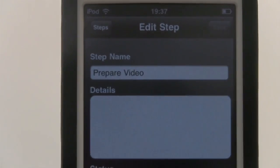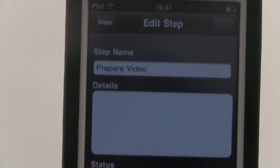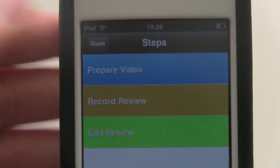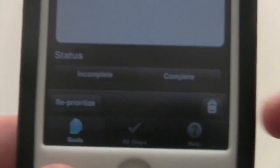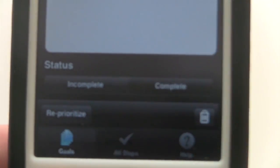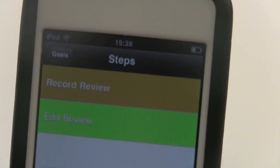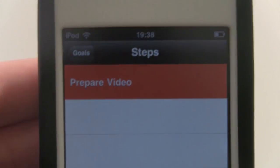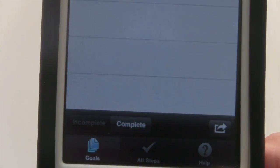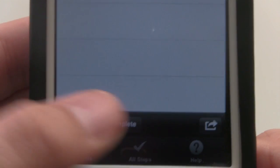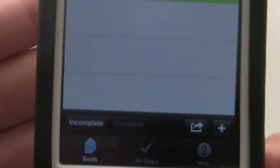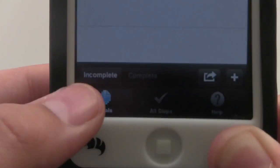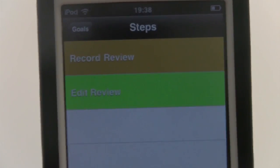Prepare Video - I've already done this because I'm now recording, so I'll mark it as complete. To do this, all you have to do is click onto the step, go down to the status and hit Complete. Once you click on the save button, that will then go into the Complete category instead of Incomplete. All your incomplete items are here, and your completed ones will go here.